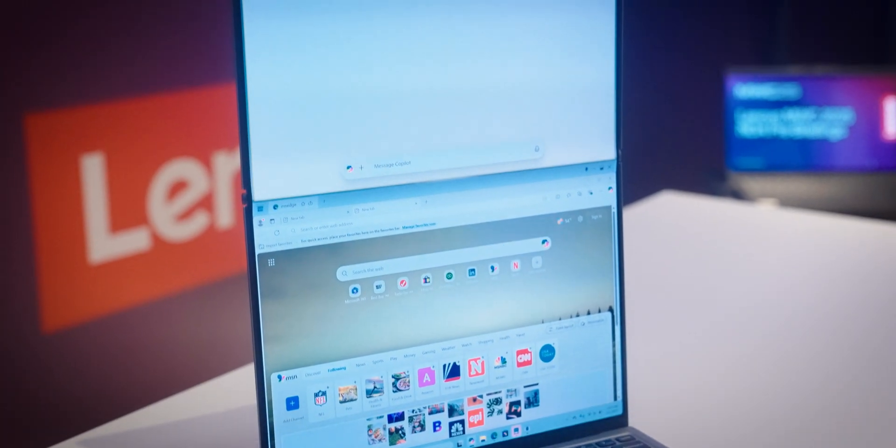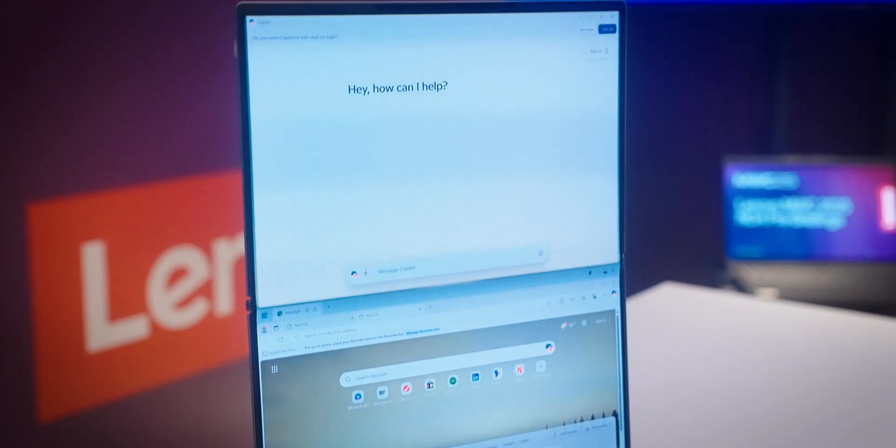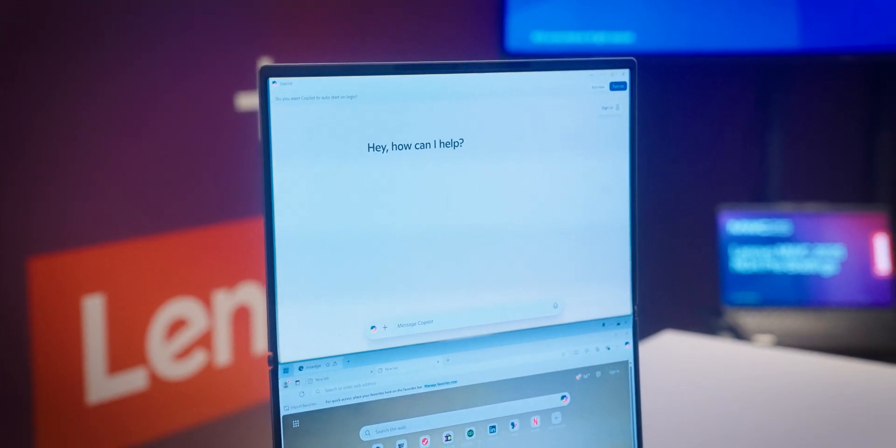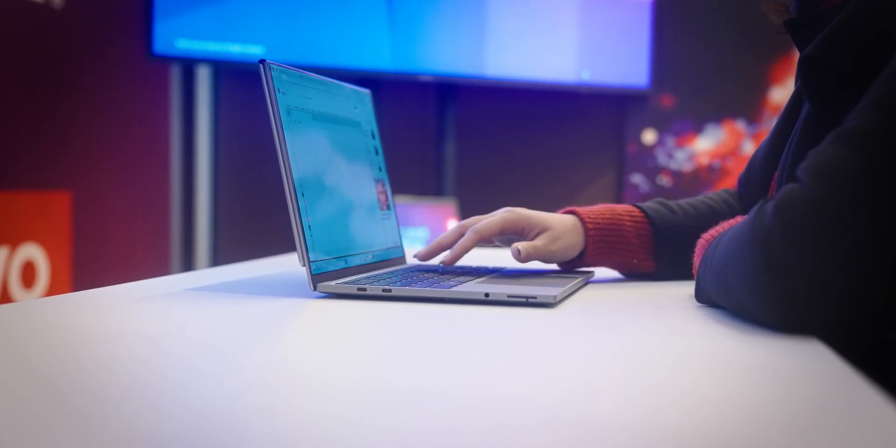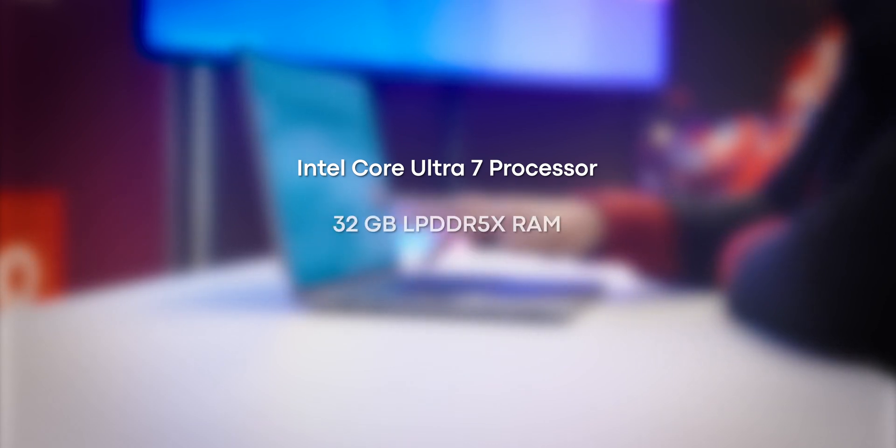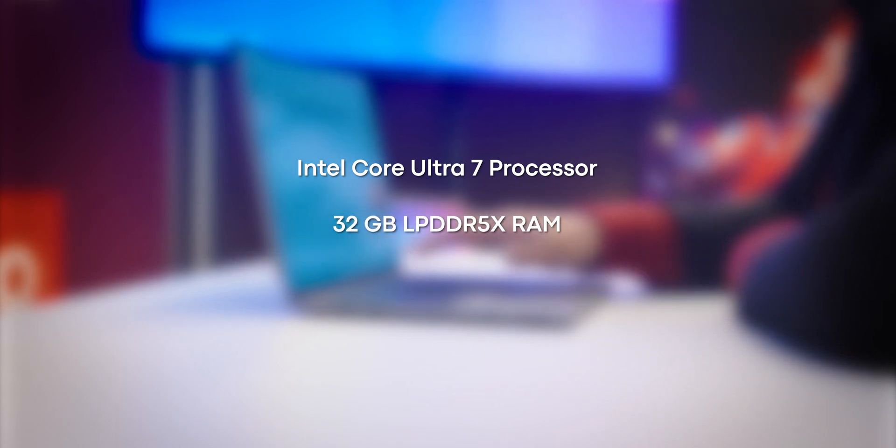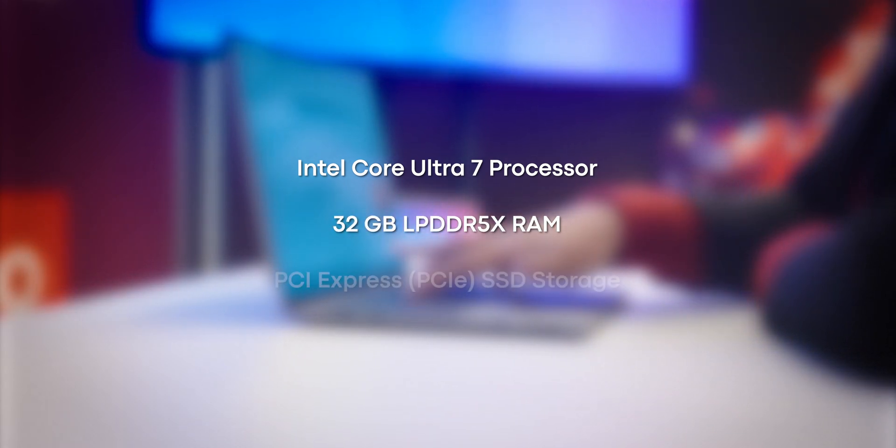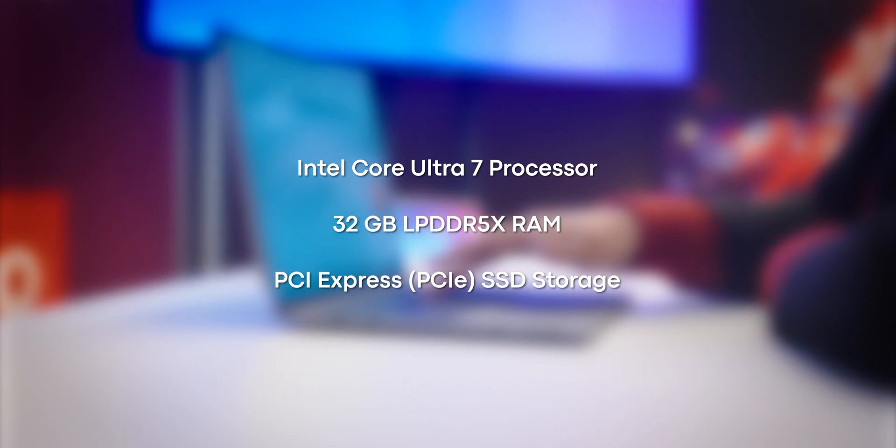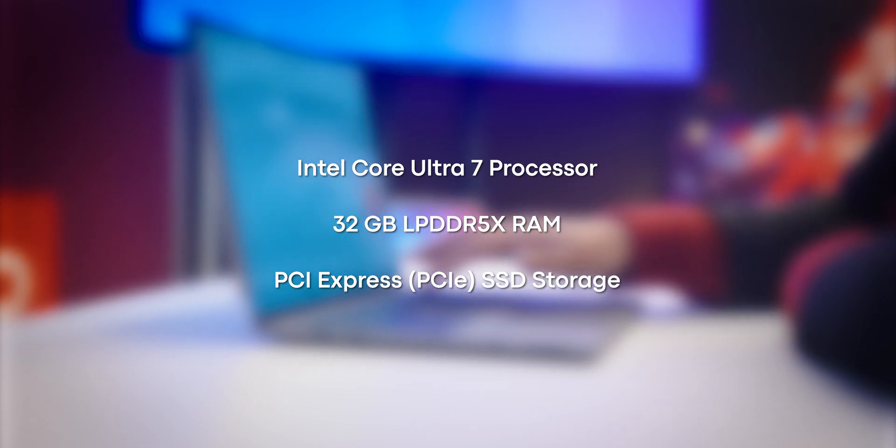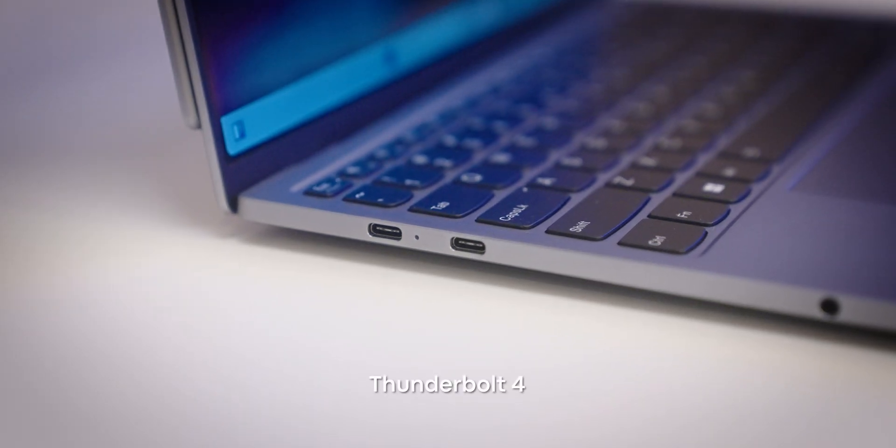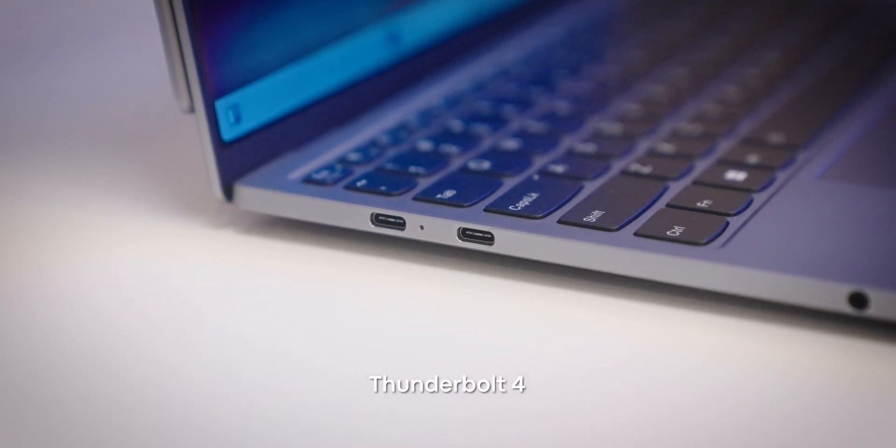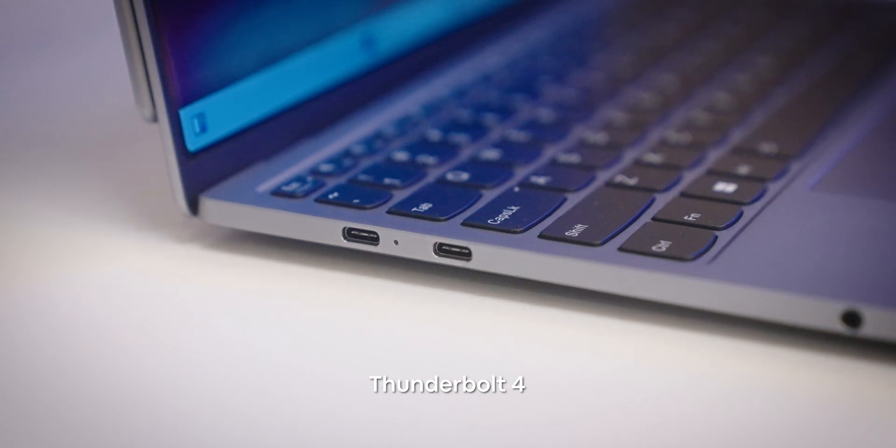Of course, a laptop this ambitious needs some serious firepower under the hood. Lenovo didn't skimp here. The concept machine packs an Intel Core Ultra 7 processor, 32GB of LPDDR5X RAM, and PCI-extended SSD storage for lightning-fast performance. With that, you also get Thunderbolt 4 ports for fast connectivity.